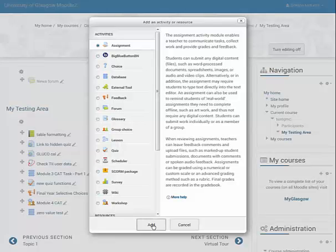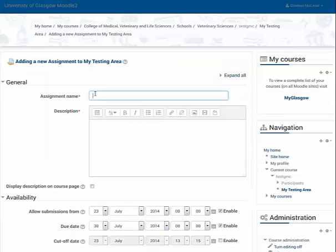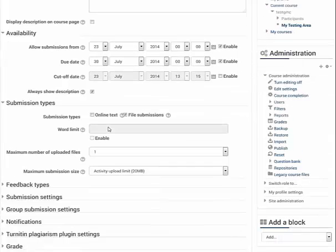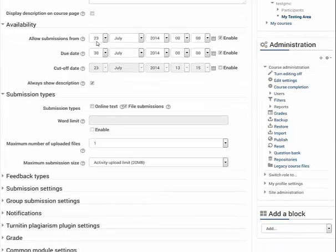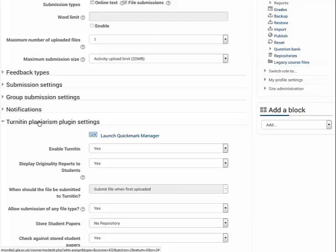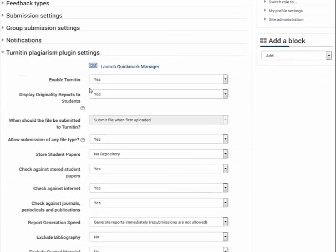I'm going to click Add and give it a name. This is where you put your instructions to the students. If I scroll down, we can set the date that it's available. The bit that I'm interested in here is Turnitin — by default, this is set to Yes, and it will display the results to the students.